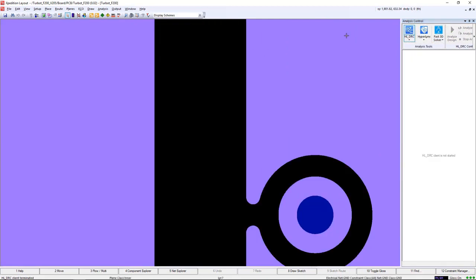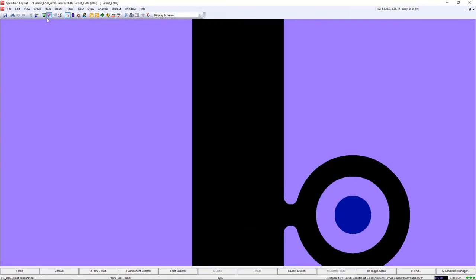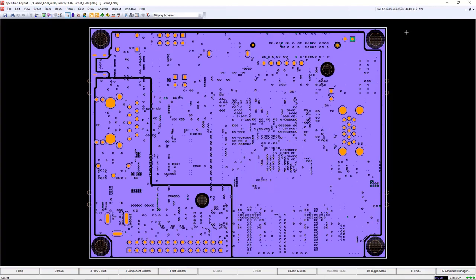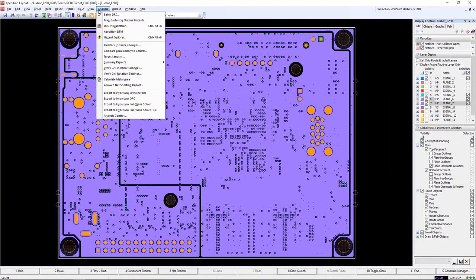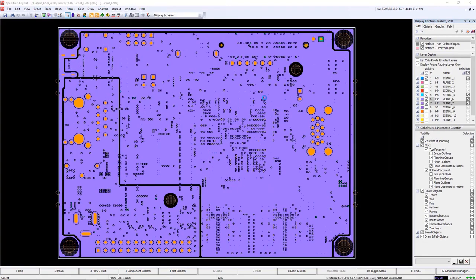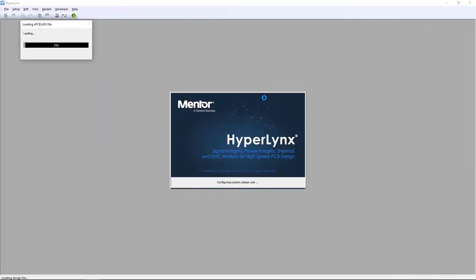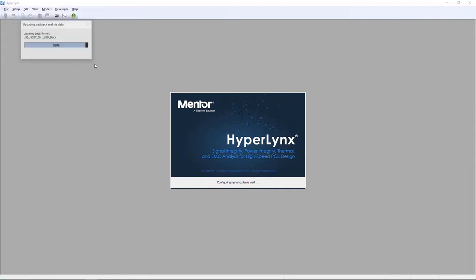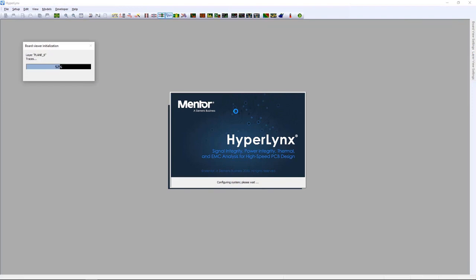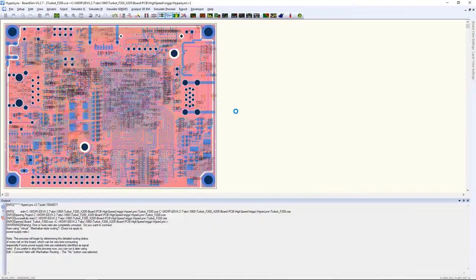But you can also use Expedition to launch the standalone versions of the HyperLynx tools. And here I'll launch the HyperLynx SIPI thermal tool and use BoardSim to run some simulations. From BoardSim, I can run the usual signal integrity, EMI, DDR, or power integrity checks.